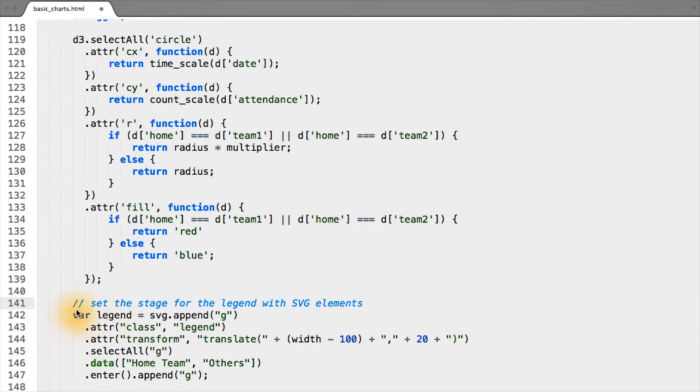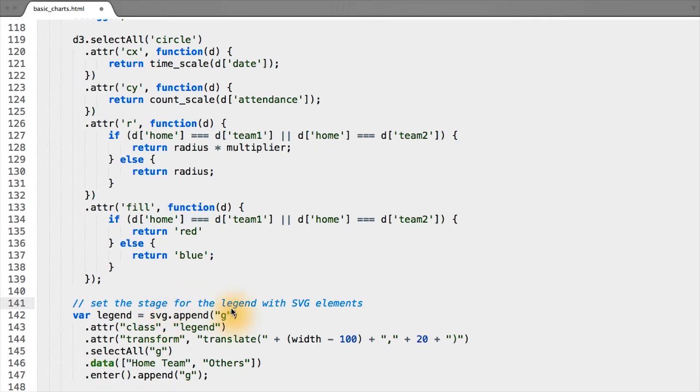What we have here is pretty standard and we've seen it before with all the circles. We simply append to an SVG some group element, giving it a class of legend.